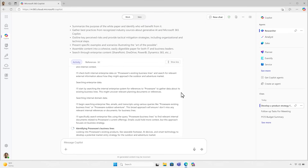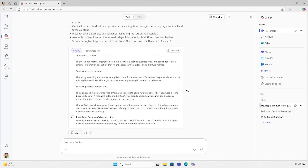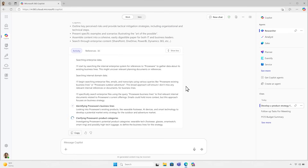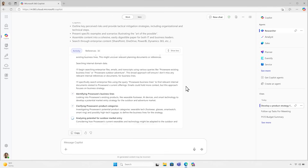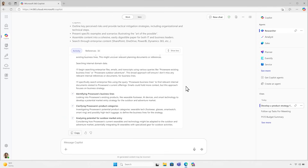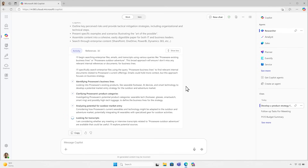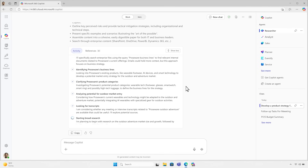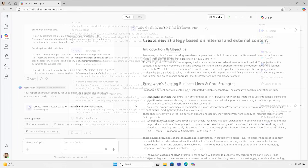Here we can see its chain of thought reasoning. You'll see it working through the problem in real time. It builds an understanding of my product lineup, references recent meetings, and even pulls industry updates from the web. This process takes a few minutes, so let's jump ahead to the result.